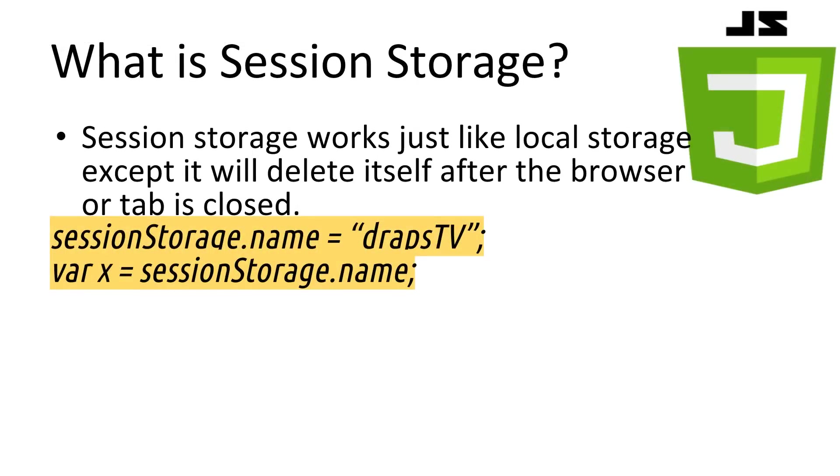Session storage is almost identical to local storage. However, it only lasts until the tab or browser is closed. This can be useful if you're storing large amounts of data that you only need to cache while the app is in use.